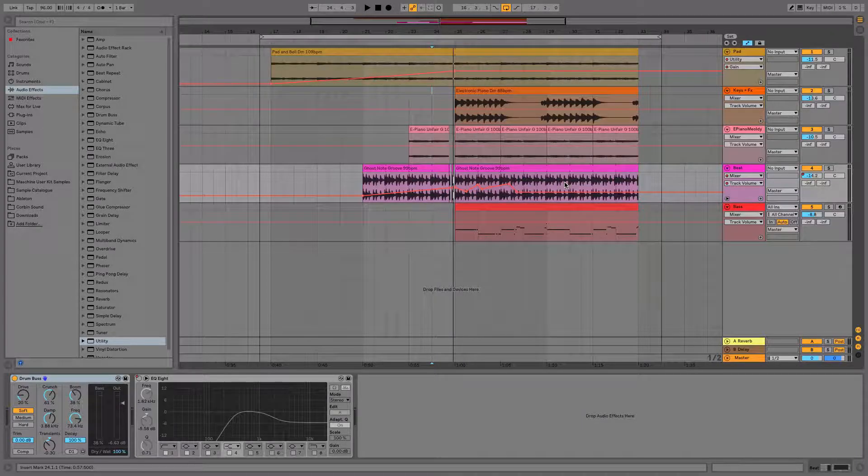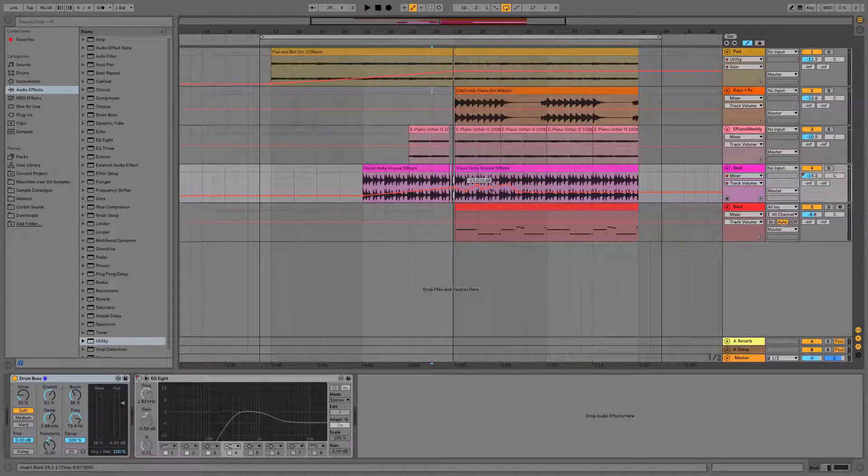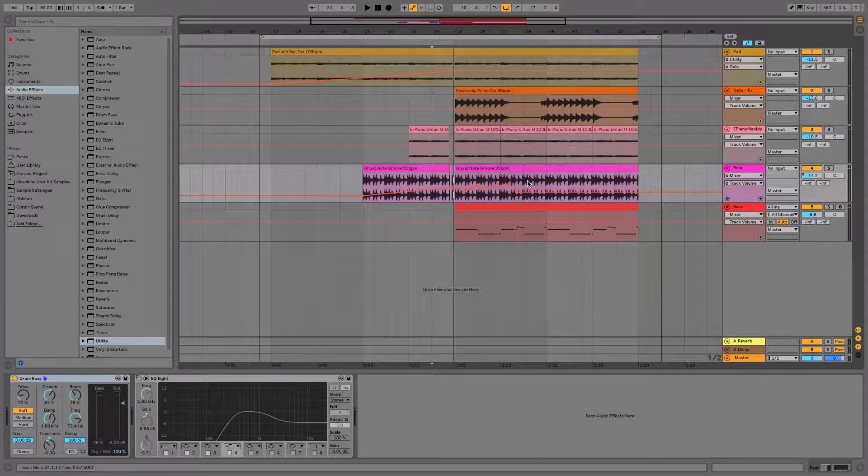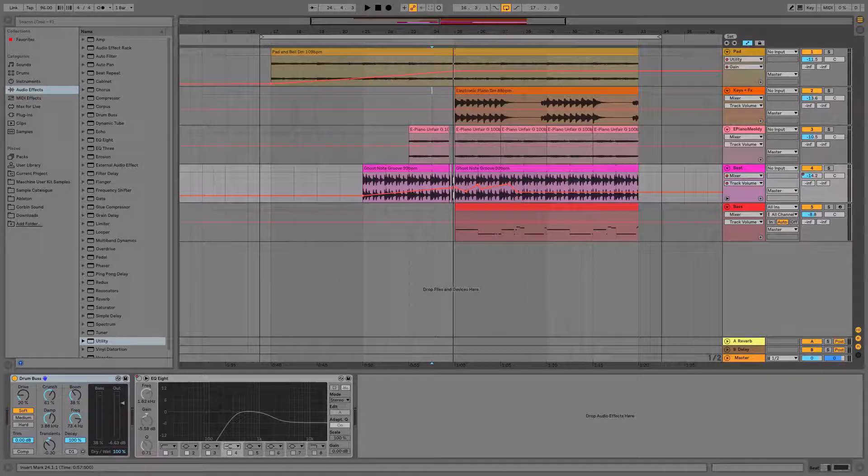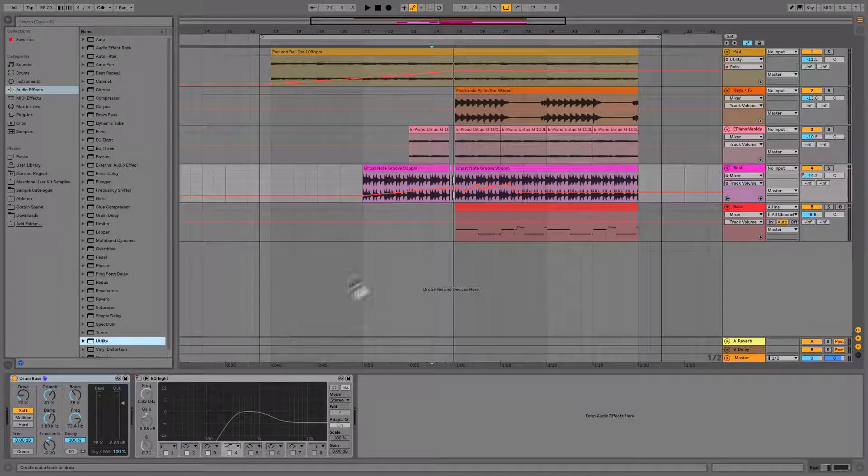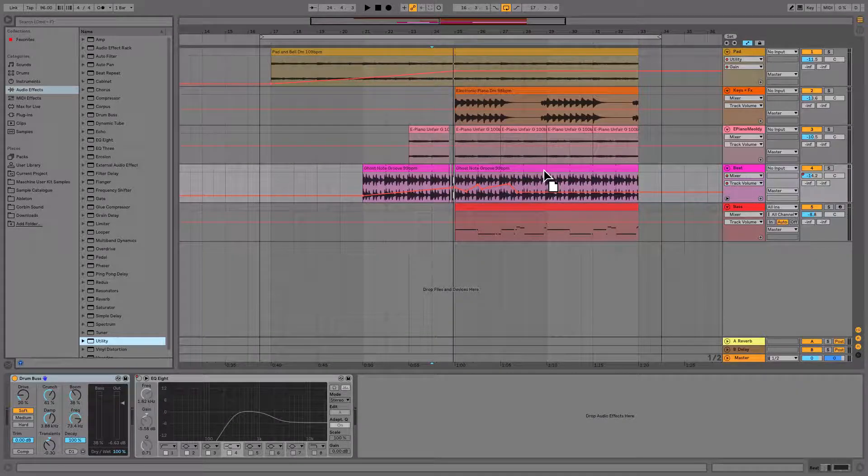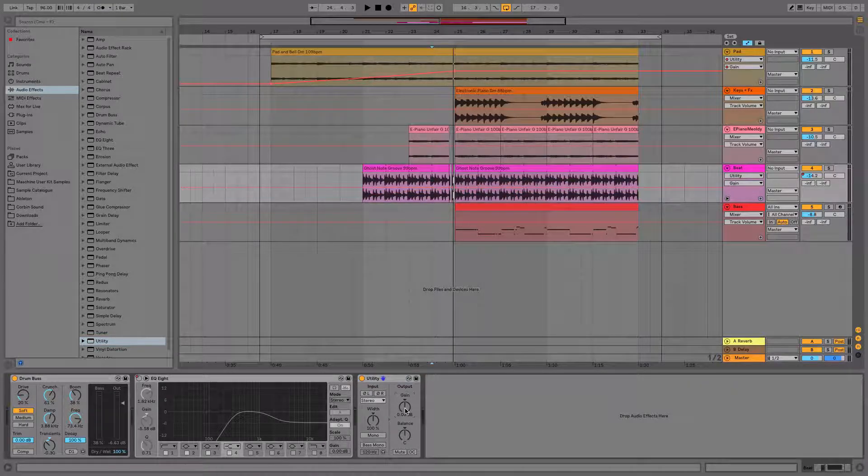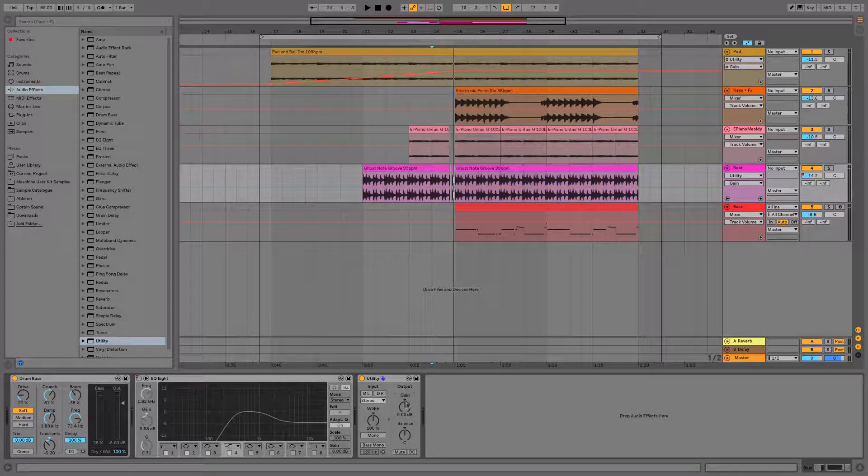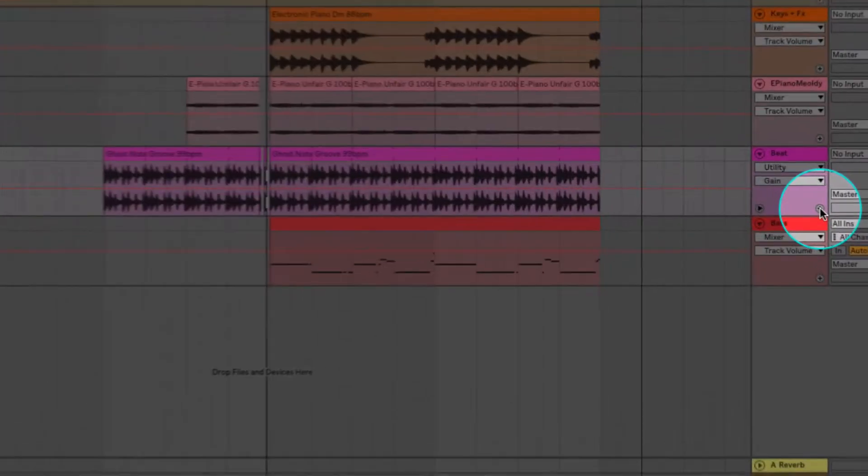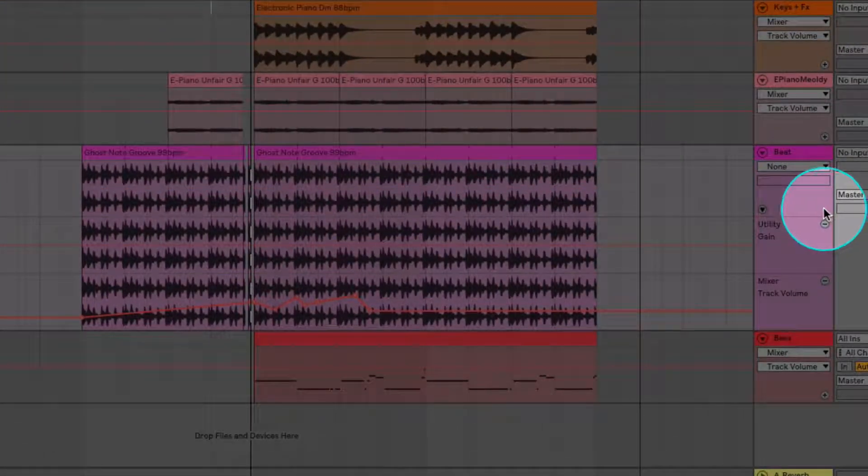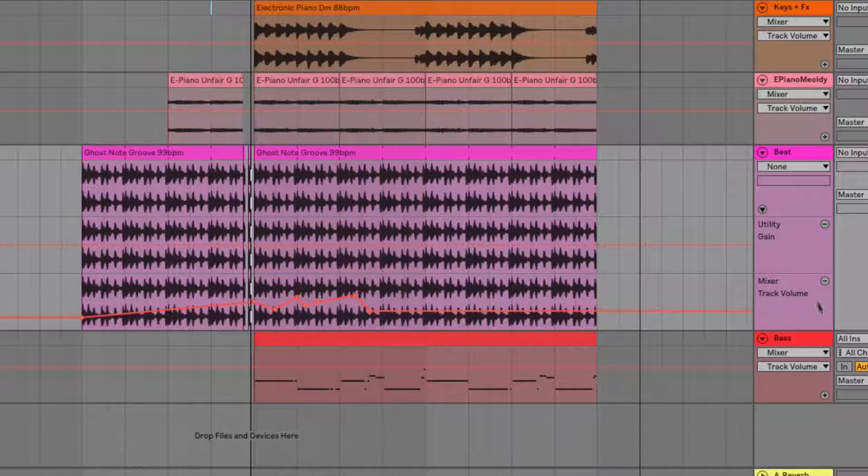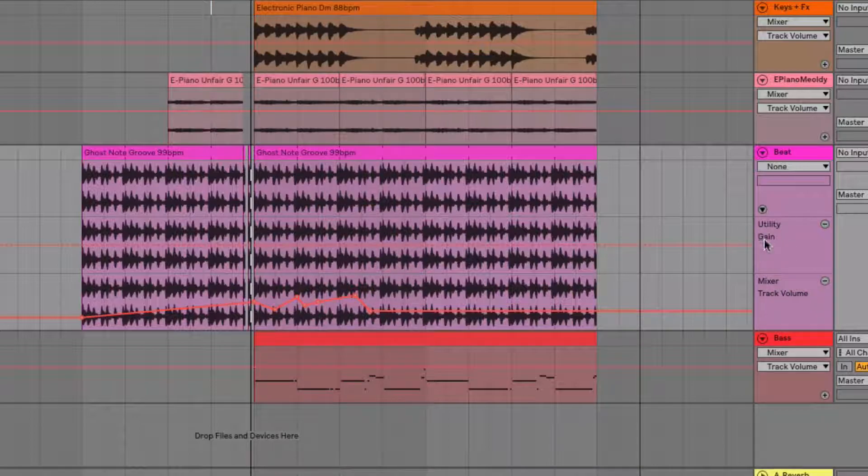Say if you're halfway through a project and you've already started creating big fades and various points on this automation line for your track volume and find that the track is too loud. You can add a utility to the track that you've made. I drag that onto the beat. I'll click the gain feature on the utility and click plus.